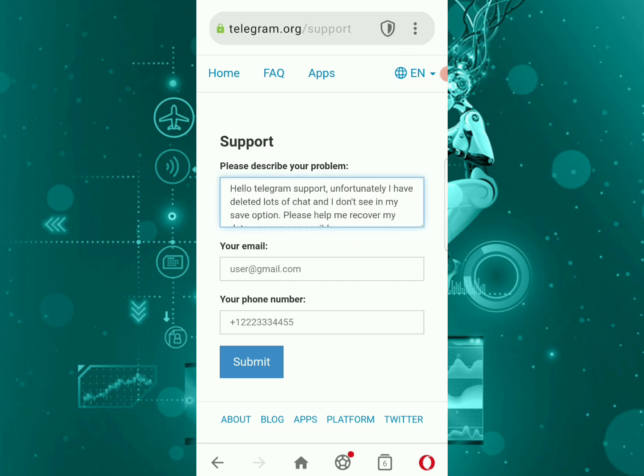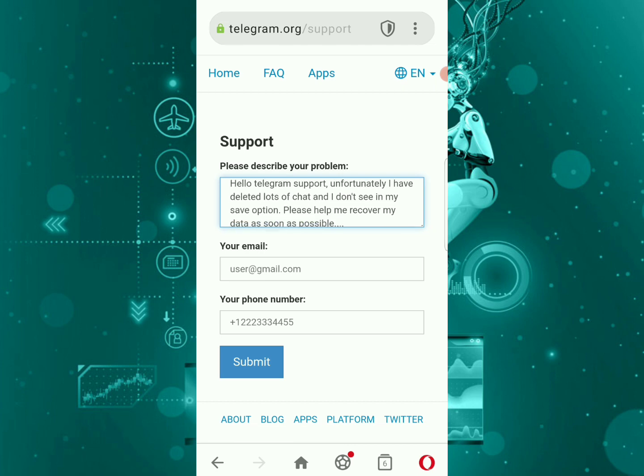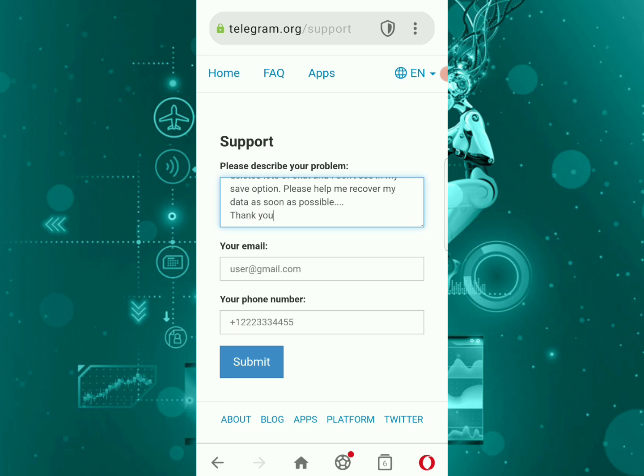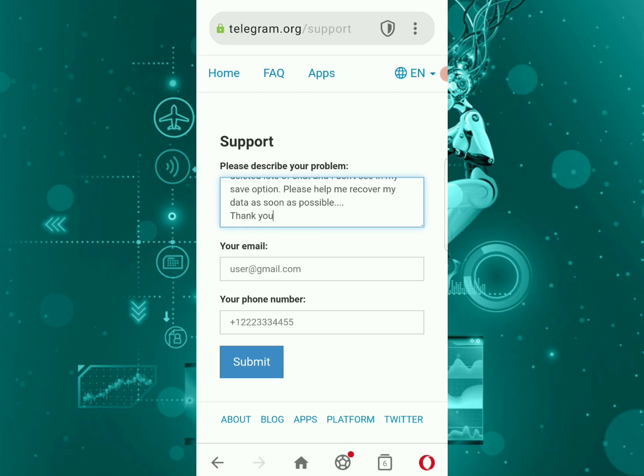Hello Telegram Support, unfortunately I have deleted lots of chats and I don't see them in my saved messages. Please help me recover my data as soon as possible. Thank you. Then you insert your valid email and phone number and submit. In a couple of working days, your data, your Telegram files, everything will be restored.